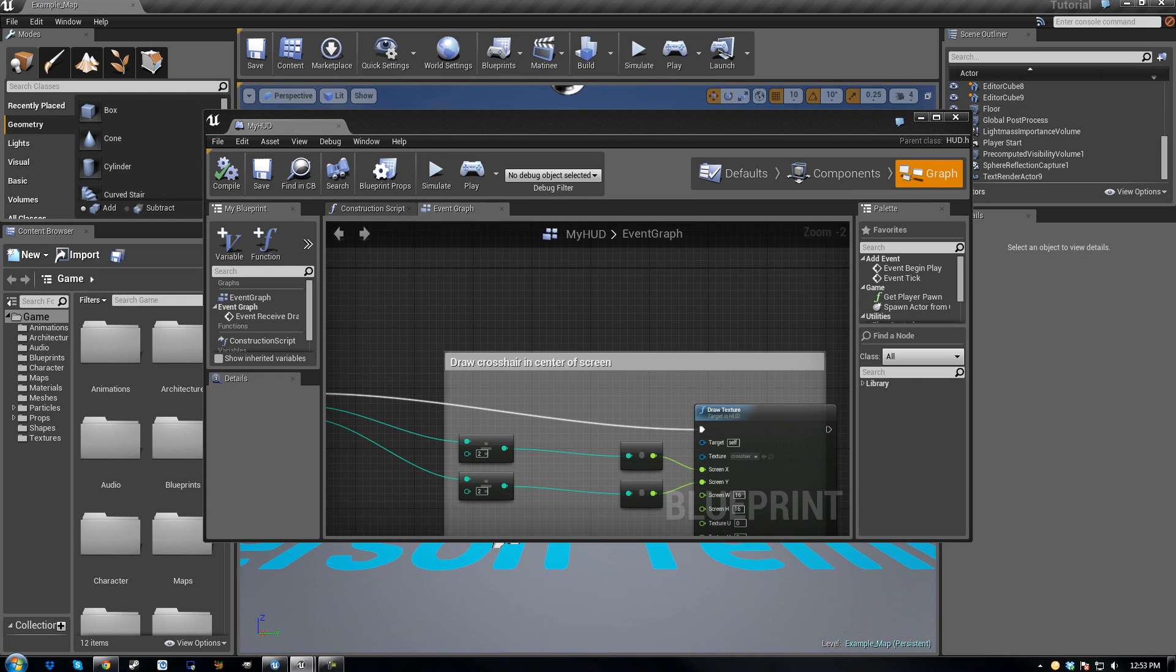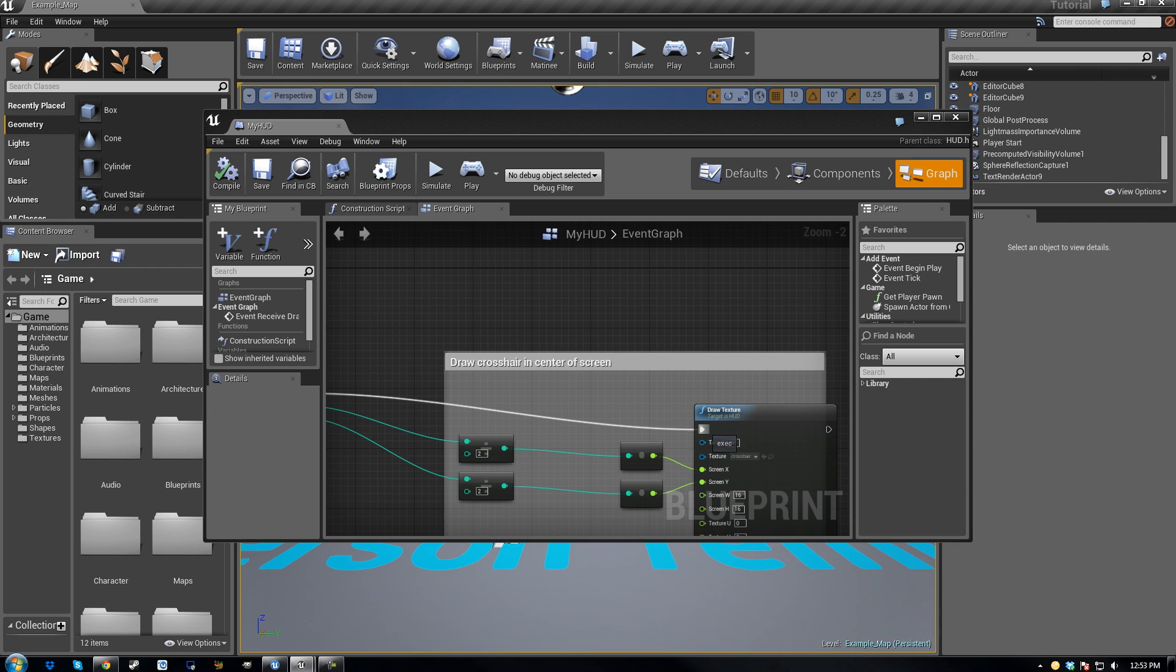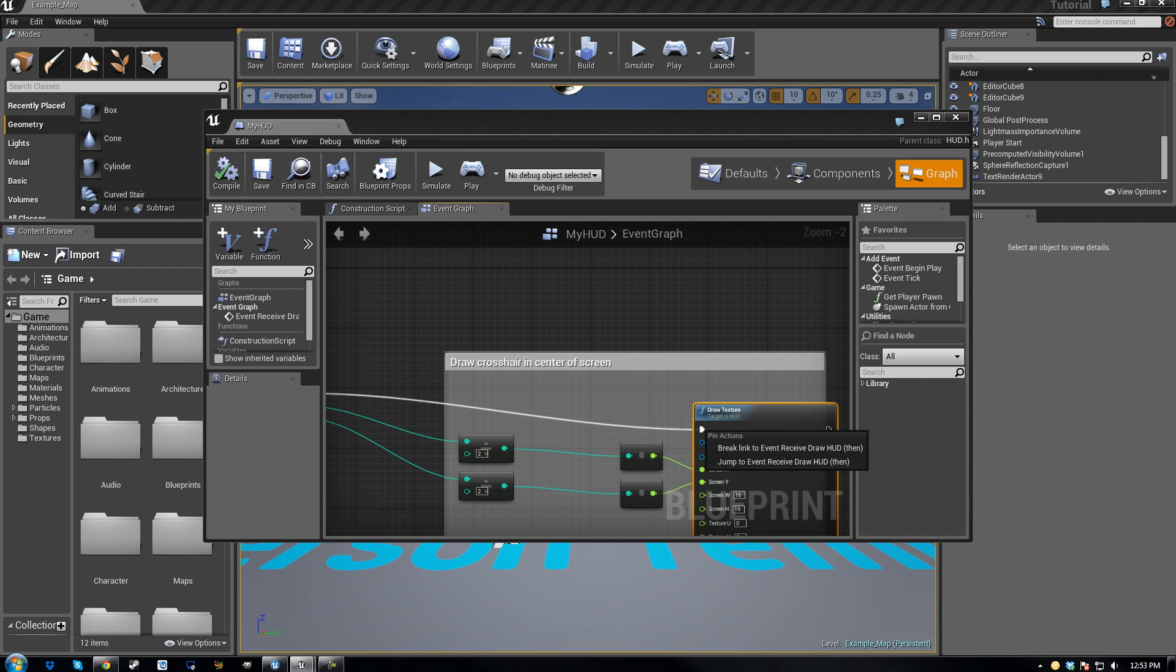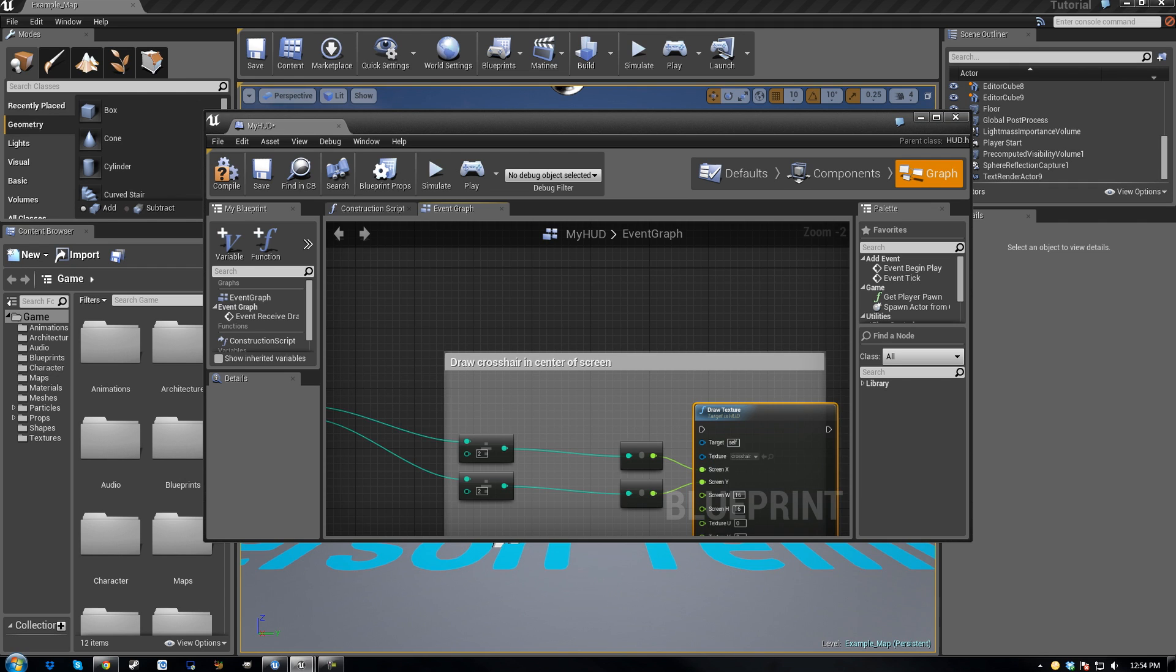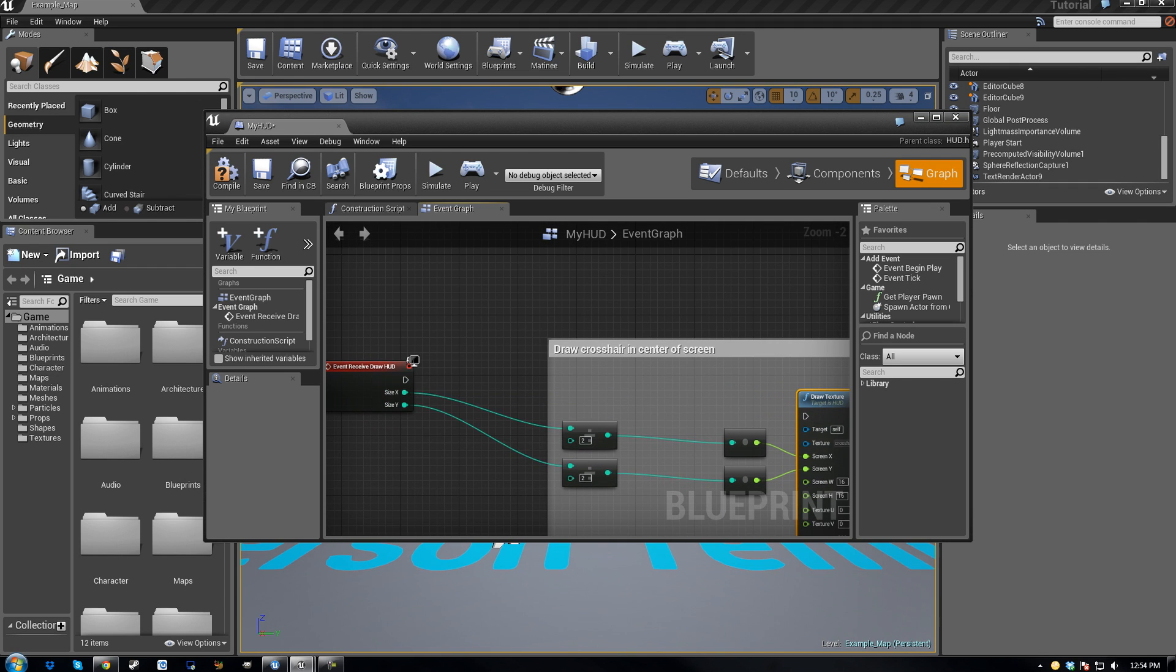And right here by this little arrow, by draw texture, just right click and break line to event receive draw hud. Just breaking the line between this and this. Then hit save.